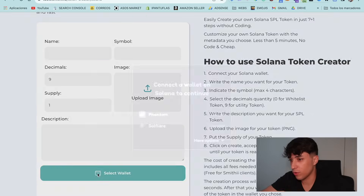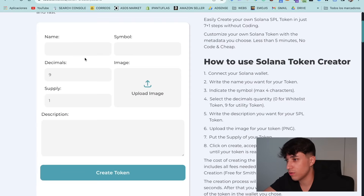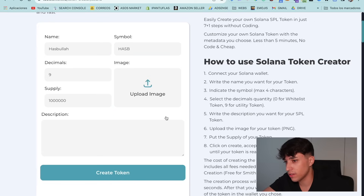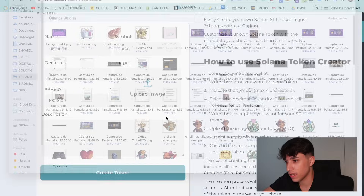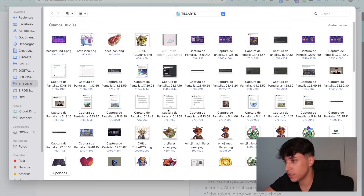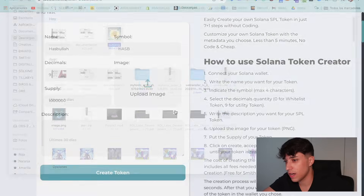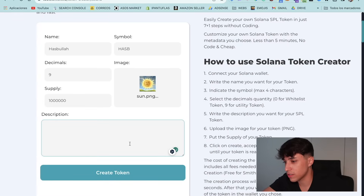Now we start with the name: Hasbula. Next, symbol: HASP. We can set the decimals, but in this case I go directly with supply, which is 1 million. I can select my token image here — sun — and we need to put our token description.